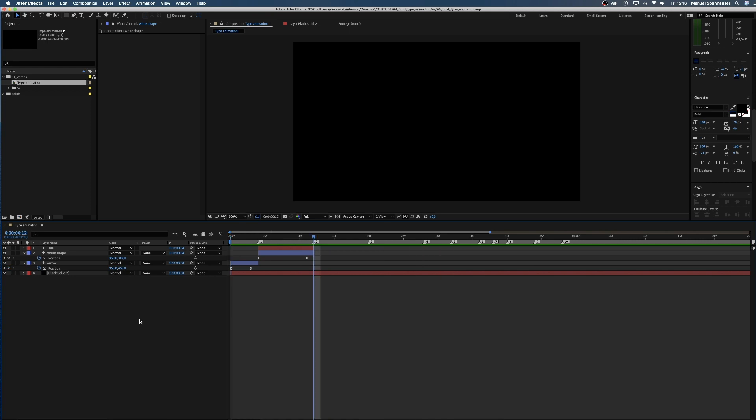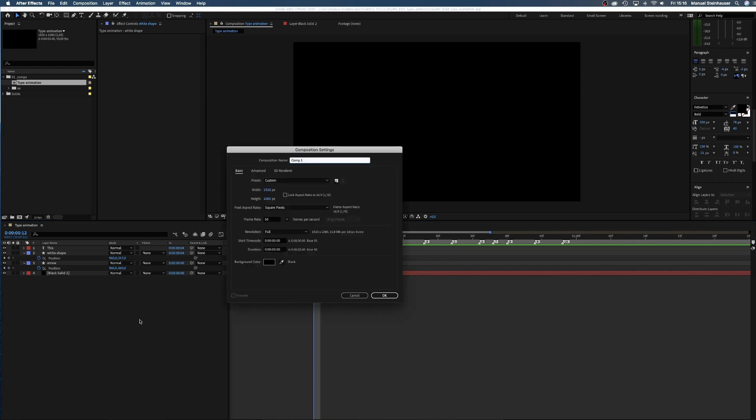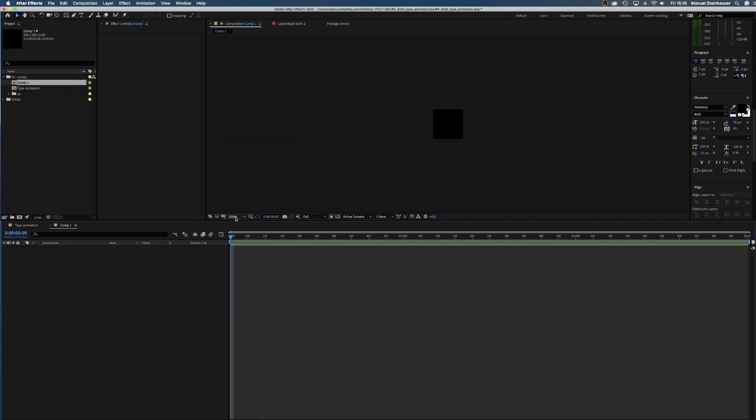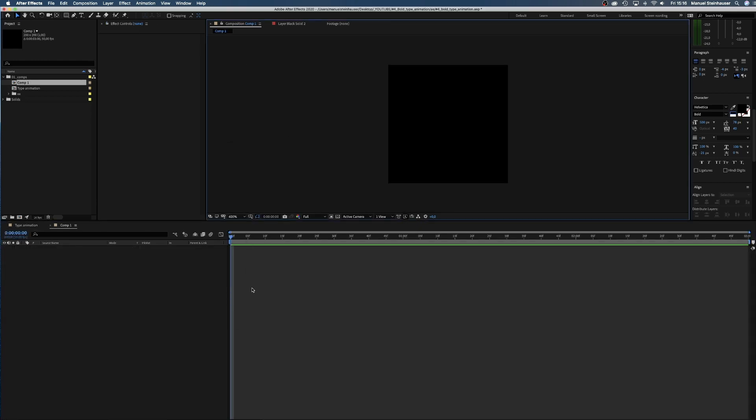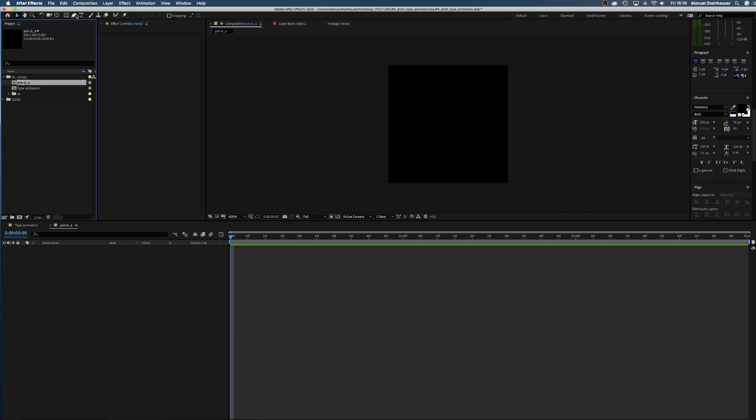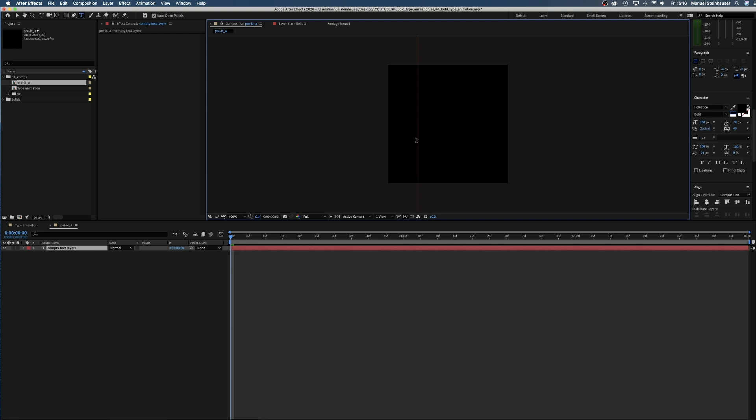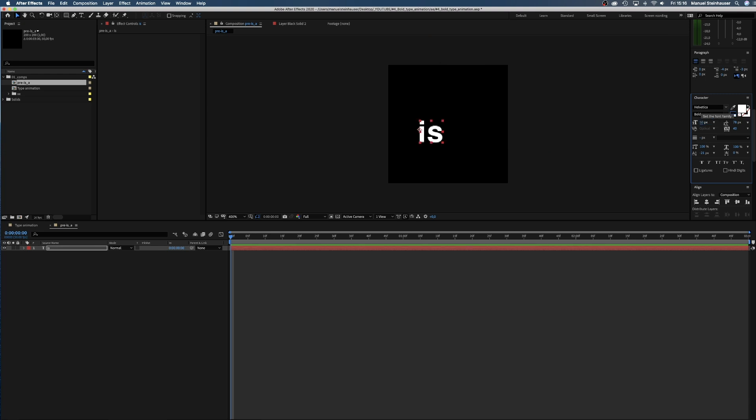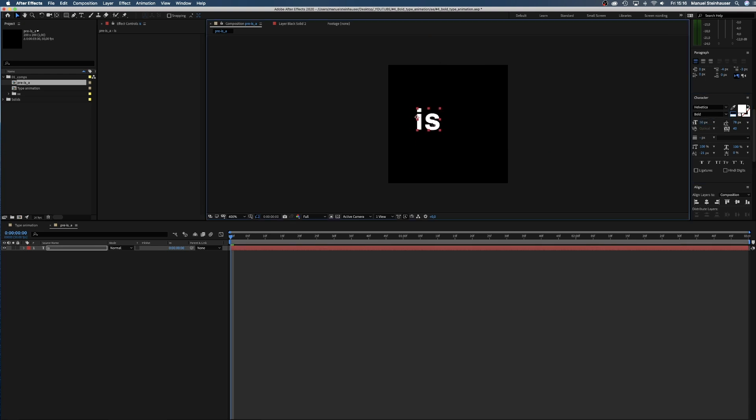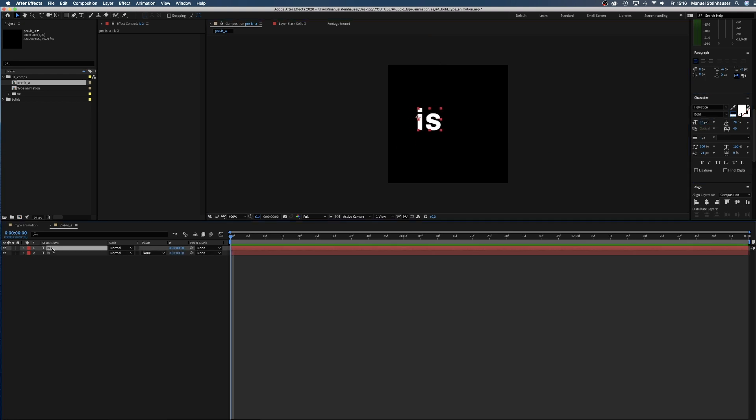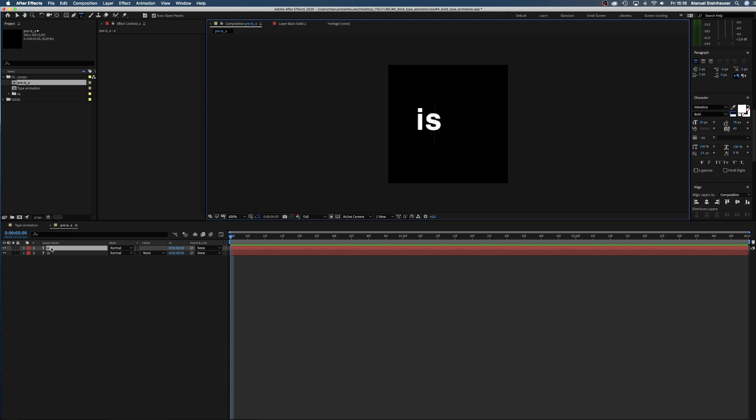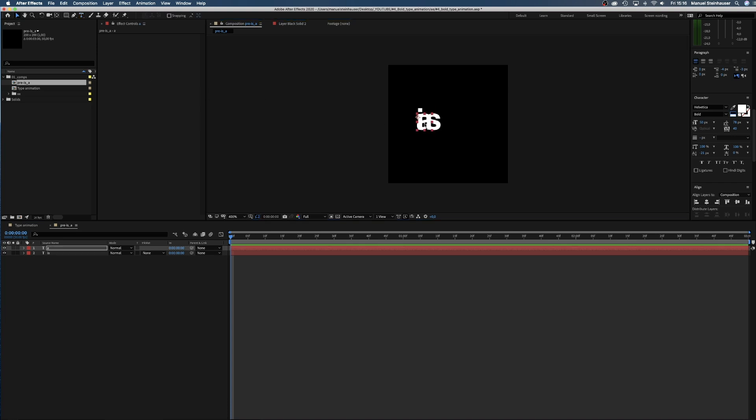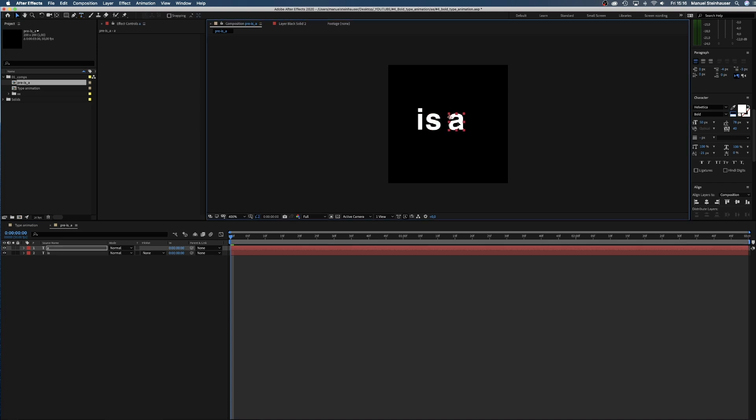After one bold shape we want many small elements. Remember contrast. Therefore, we create a new comp 200 pixels high and wide and call it pre-is-a. Then we type the word is, set the color to white and the size to 50 pixels, and place it left of the middle. Then we duplicate the layer and replace is with an a, and place it at the right of the middle.